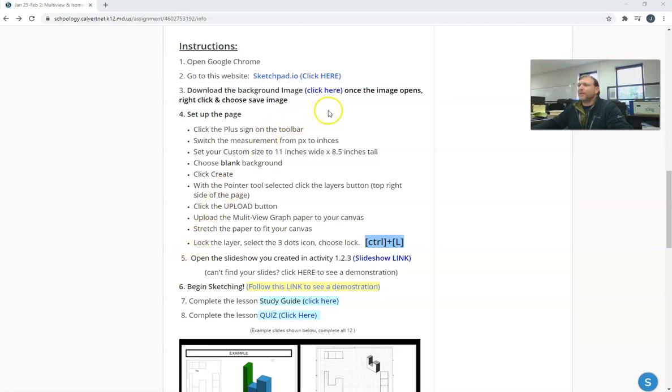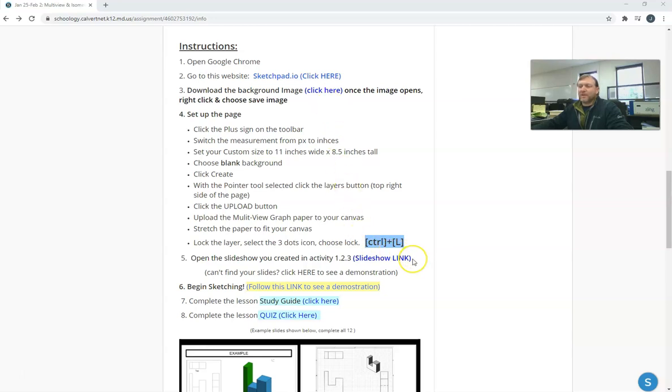Hello, this is a quick video to show you how to get your missing slideshow if you can't remember what you did with your slideshow and where to find it so you can complete this activity. We're doing multi-view sketching and drawing.